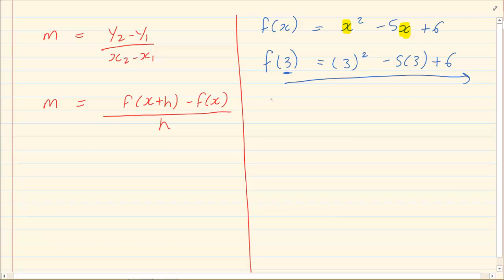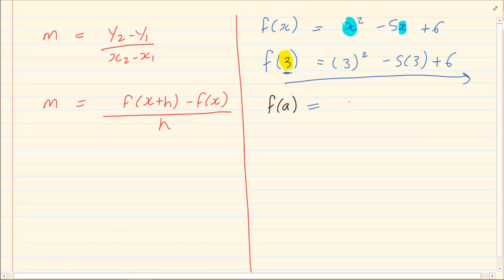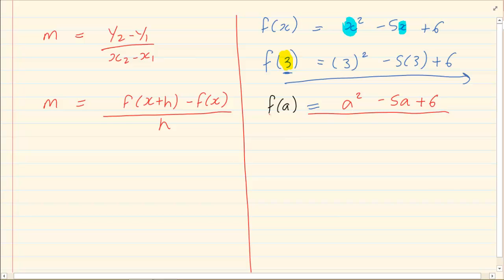What if we had to find f(a)? That works exactly the same way as substituting 3 into x — you now substitute a into x, giving you a² − 5a + 6. The concept is exactly the same: instead of x put 3, or instead of x put a.